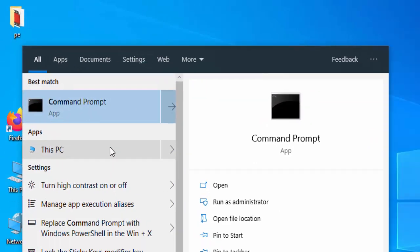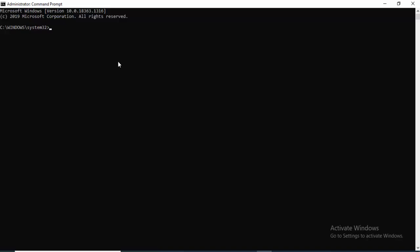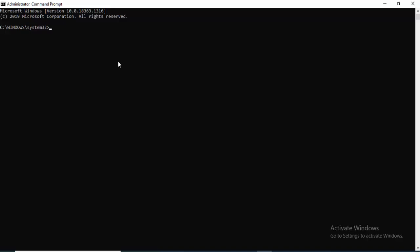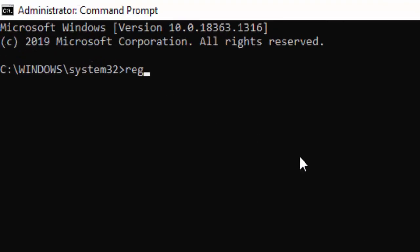Now type the command regsvr32, then your system bit - 32 or 64 - like this: space, isdone.dll, and hit Enter.